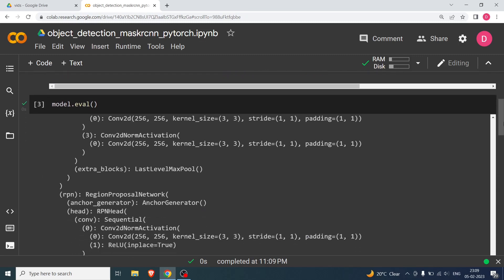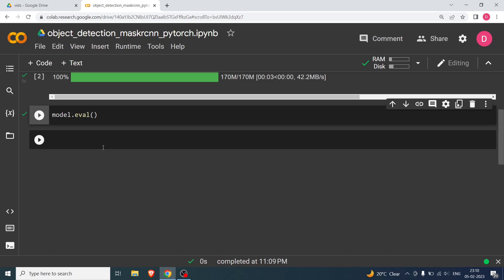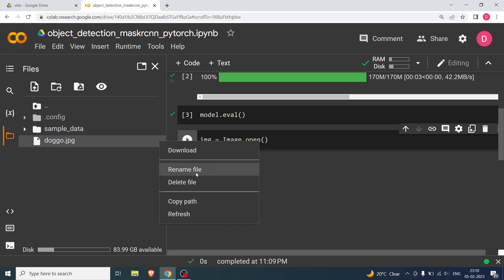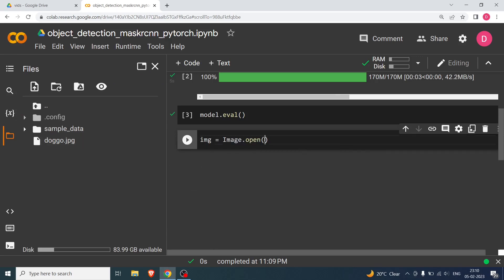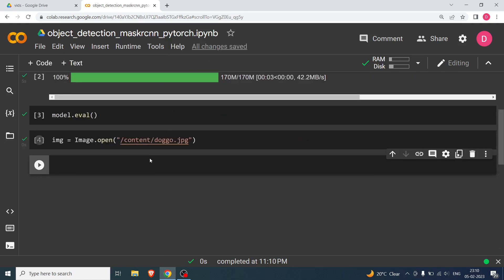Evaluation mode means no fine-tuning, no training — nothing. Now I need to get the image, so I'm going to say img = Image.open() from PIL and pass the path. Hit shift+enter. Now I need to transform the image into tensors.